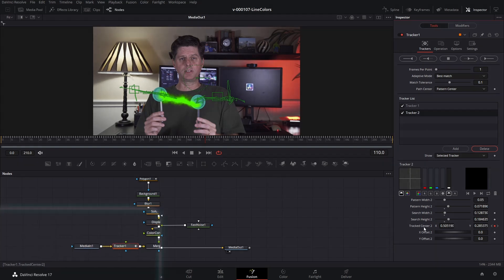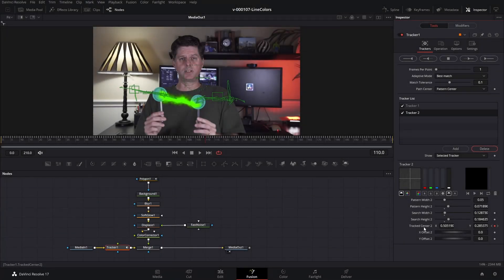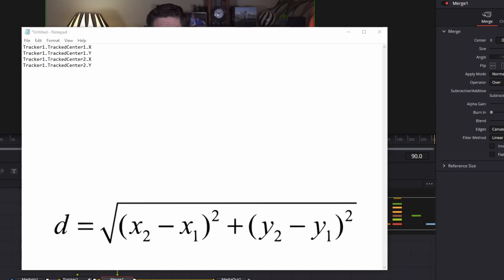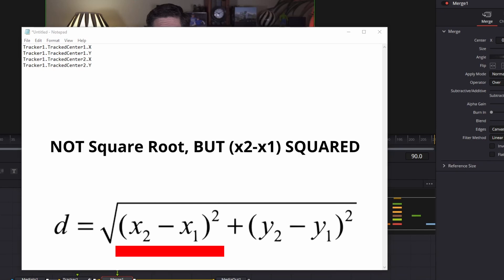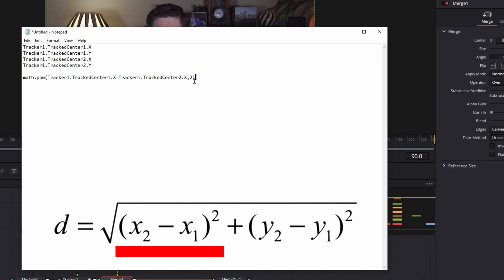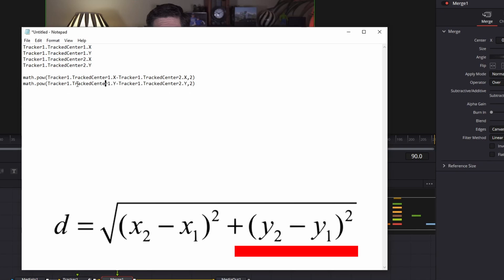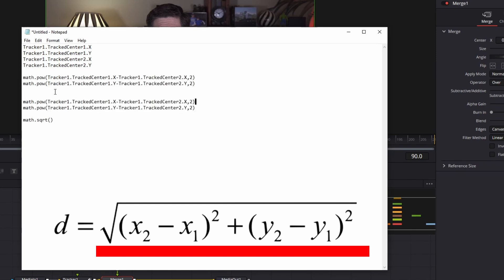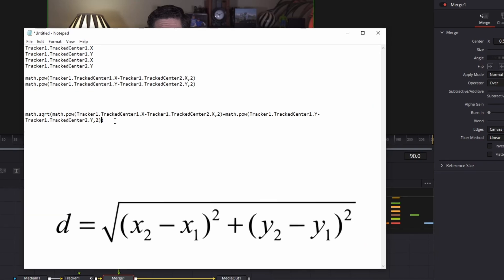I'm gonna pull up Notepad and show you how the formula works. This is the XY position of the first tracker and the XY position of the second tracker. The distance formula: we need to get the square root of the X difference and the Y difference. This is the X position of point 1 minus the X position of point 2, squared. Then the Y position minus the Y position, squared. Now that we have both of those we just need to get the square root of these two things added together. We're gonna put this formula into a Text node so we can see what's going on.